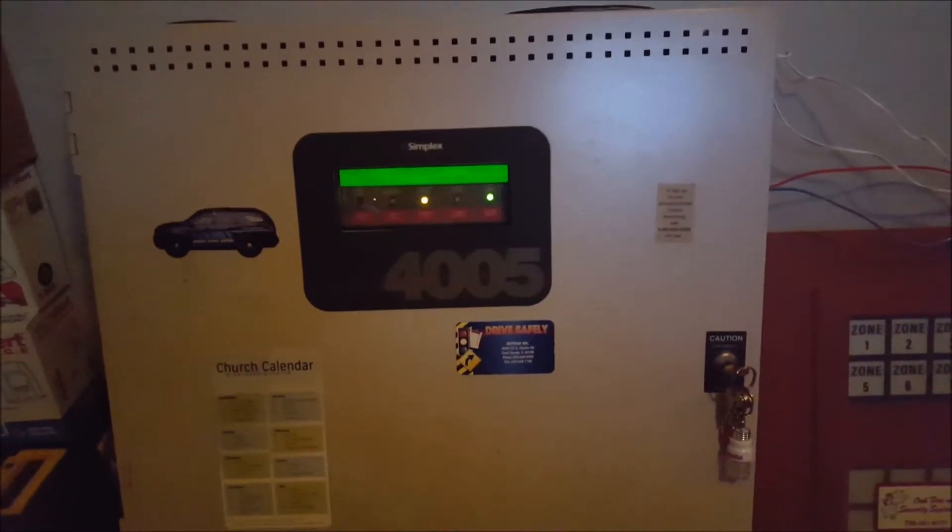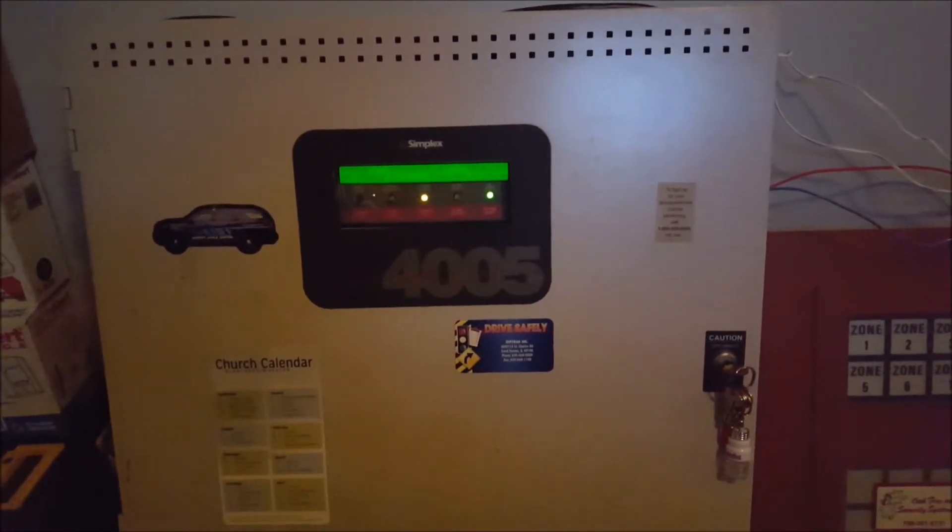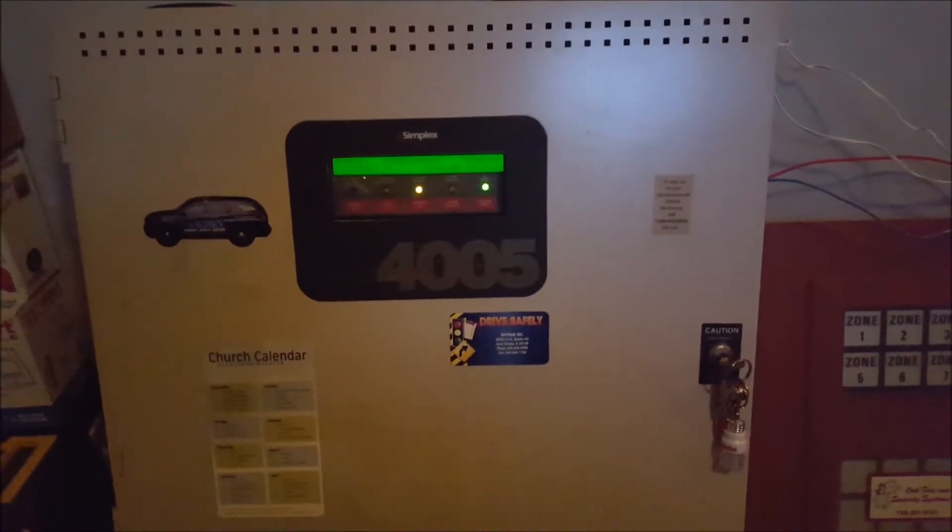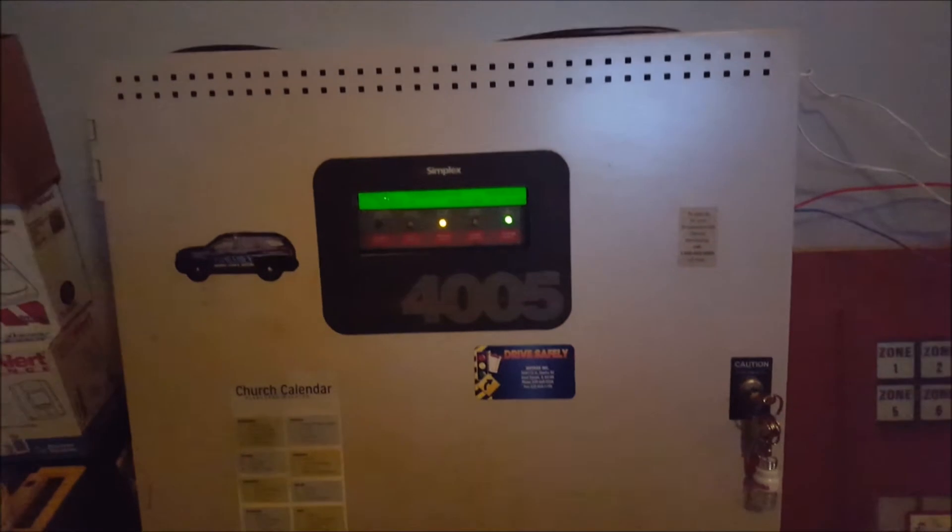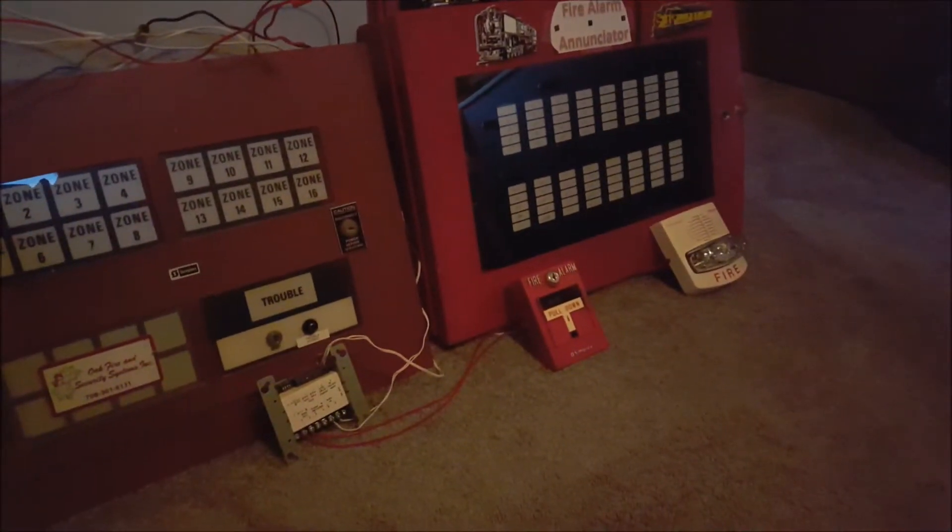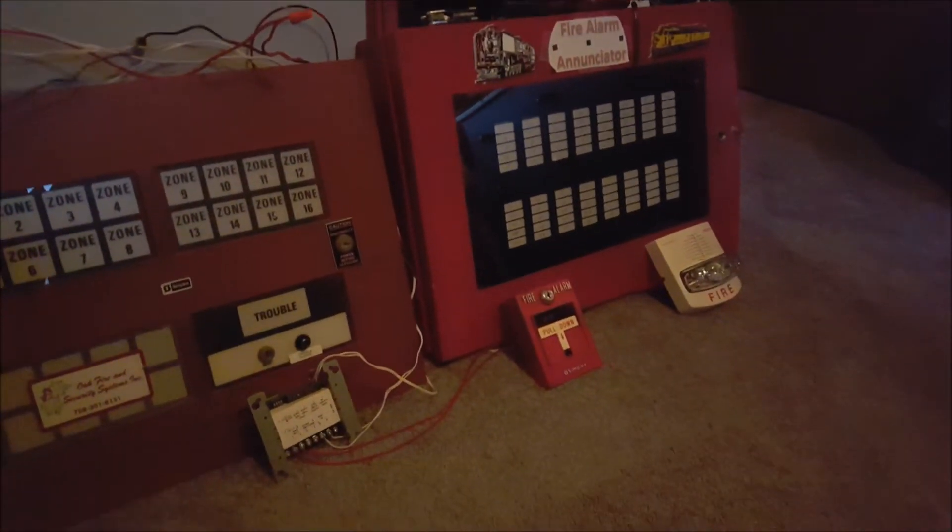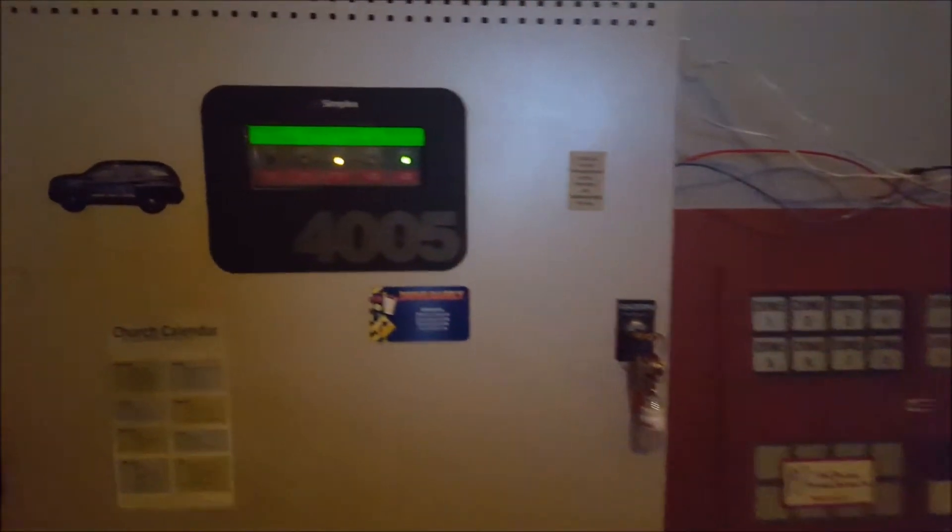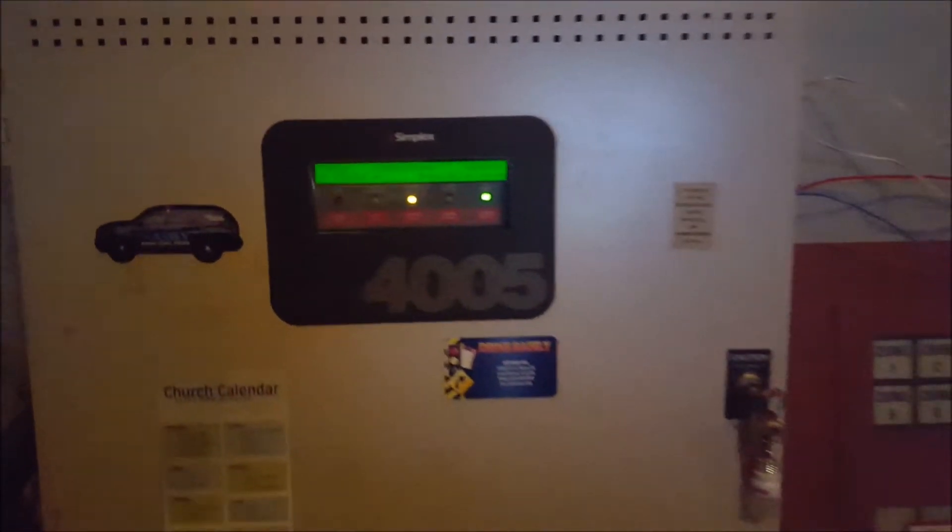Alright, what is up guys? Today is Saturday, January 13th, 2018, and today I have Floor System Test 40 for you guys. I'm very excited about this one, so I hope you will enjoy it. A couple things before I get started, though.